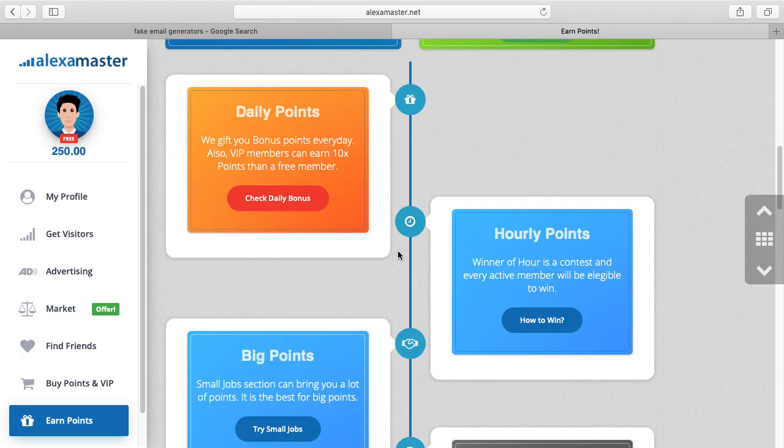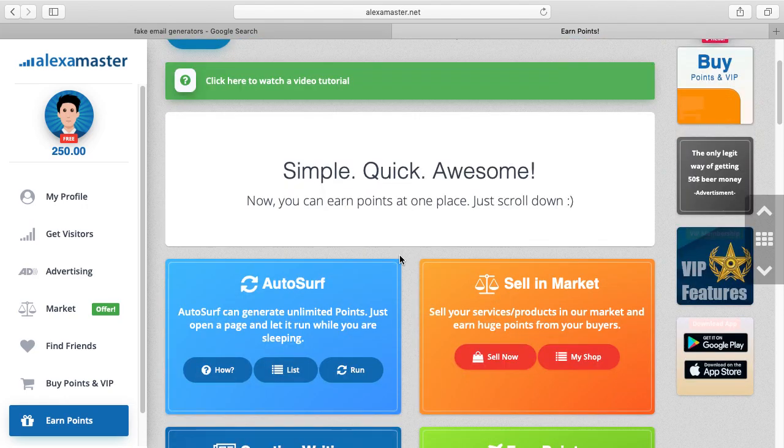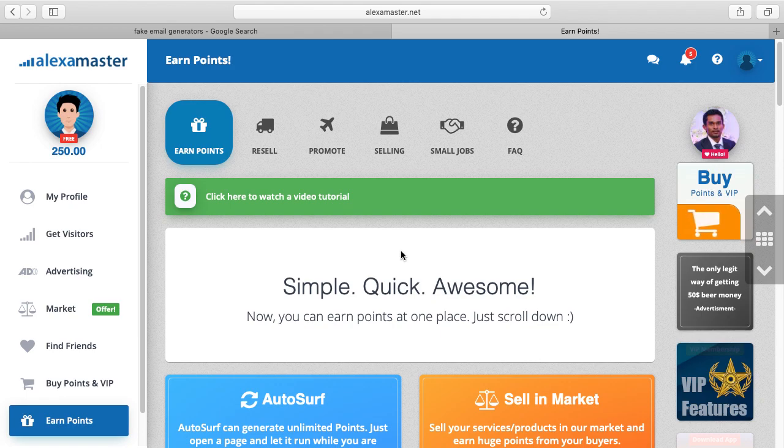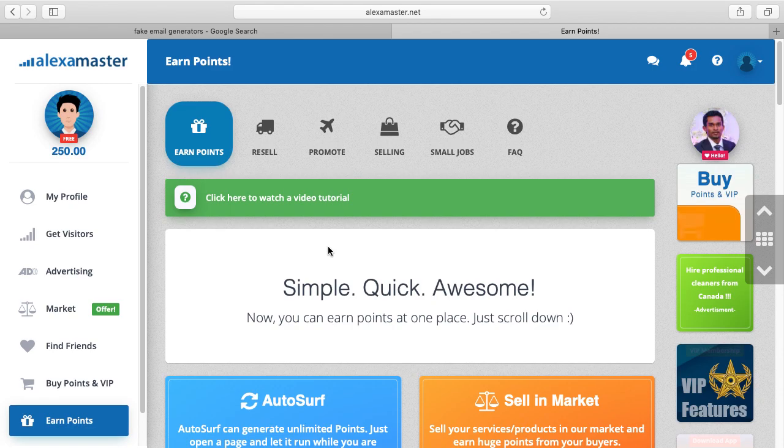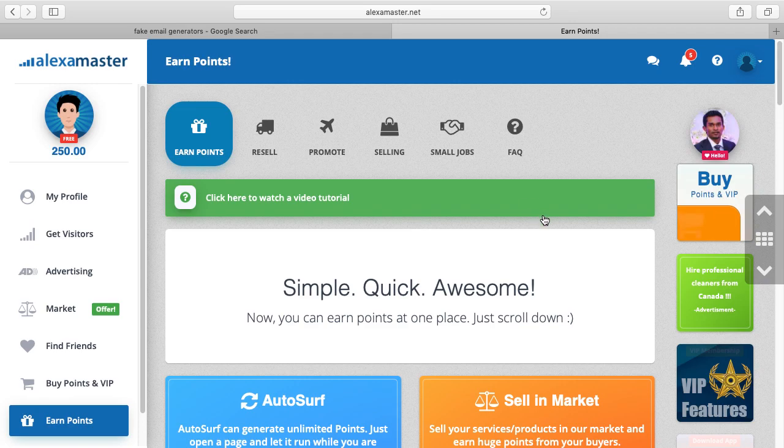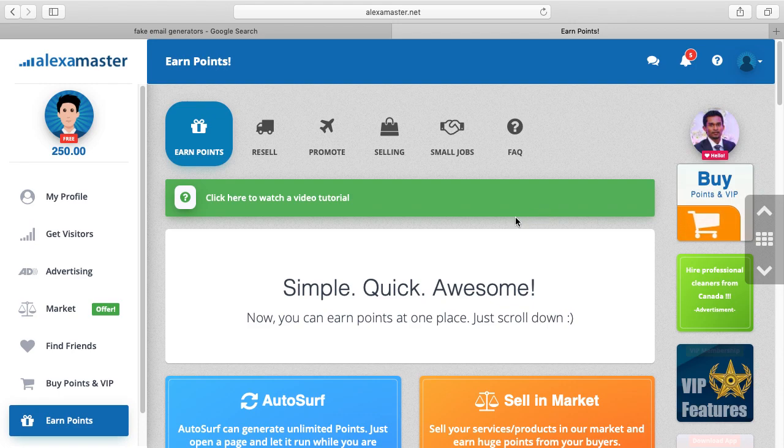So even I got a fake account, I need more points, so I have to contribute to the system. If I create another fake account, I cannot get this 250 free points because Alexa Master's system will collect data related to this IP address and browser. Briefly, your computer is tracked, so you cannot create a lot of fake accounts.